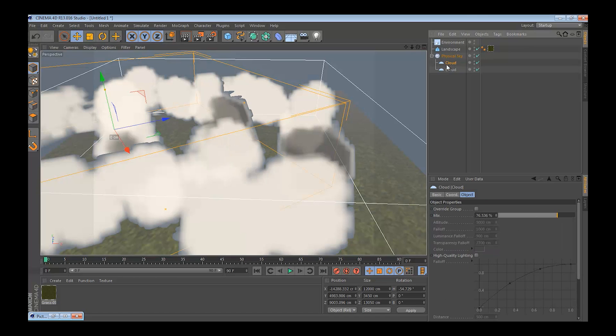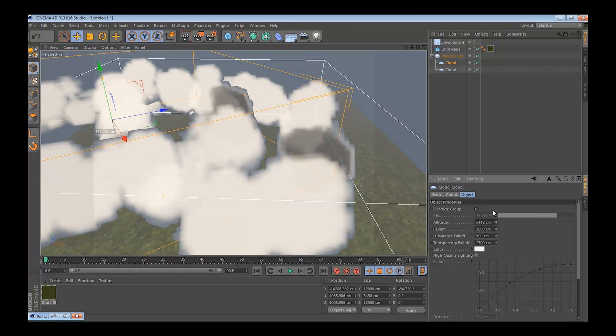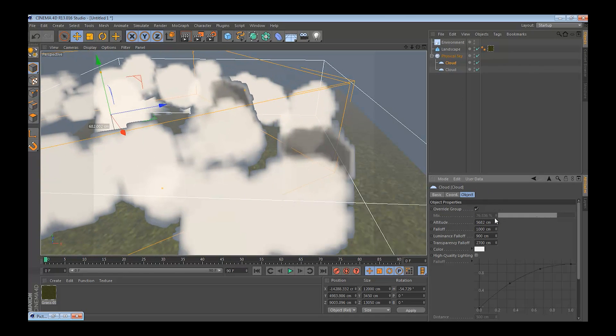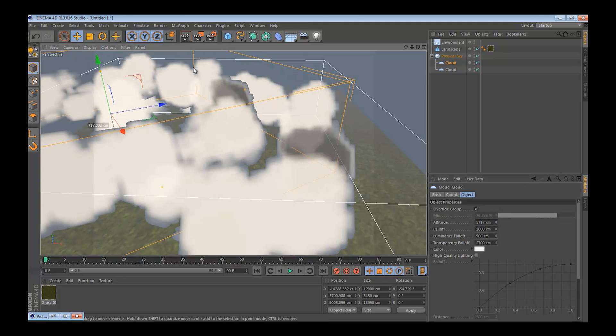And what else you could do, is go to altitude and bring that up or down, just to make it look like they are random, they are not just in one spot.